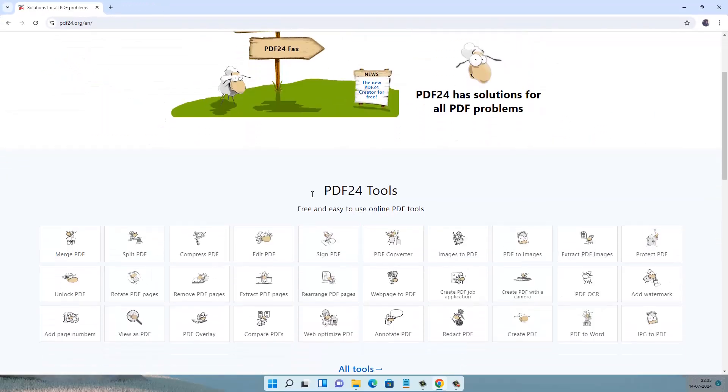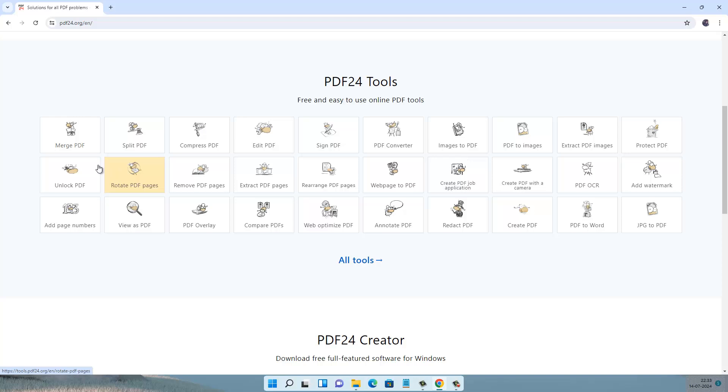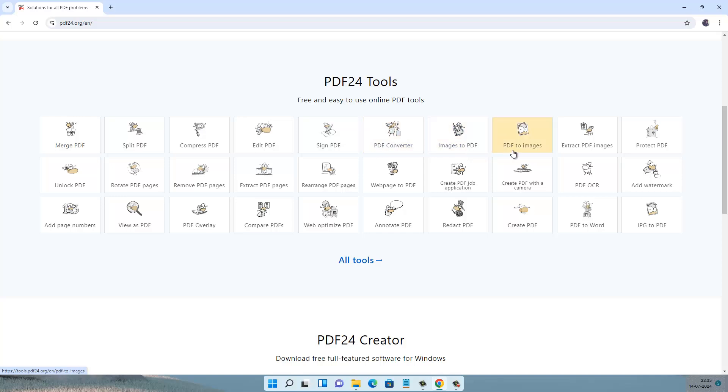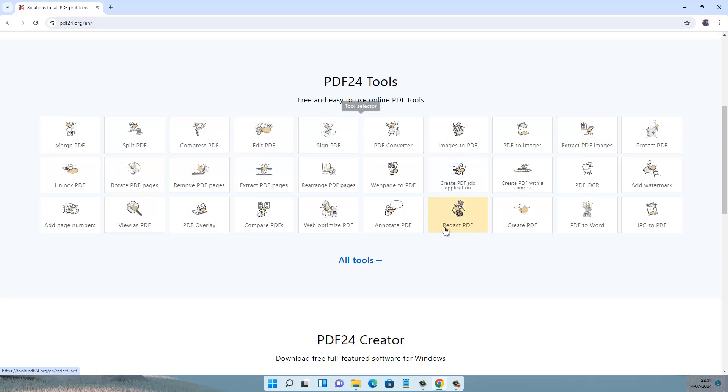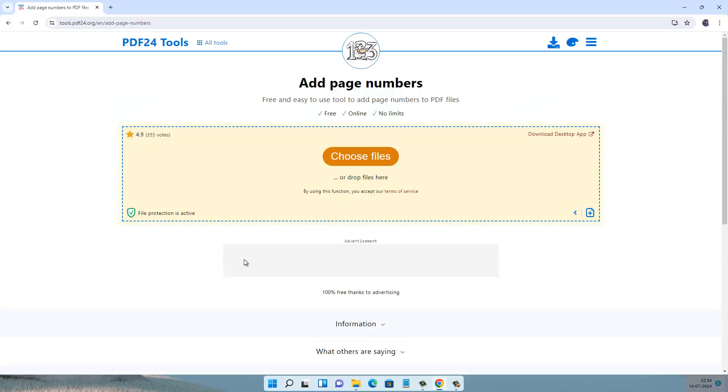Now scroll down and you will see lots of tools which can be useful for PDF, like PDF converter, image to PDF converter, and all these tools are free to use. So to add the page number in PDF, click here on Add Page Number, now choose your file.